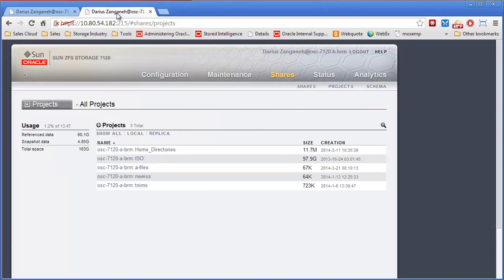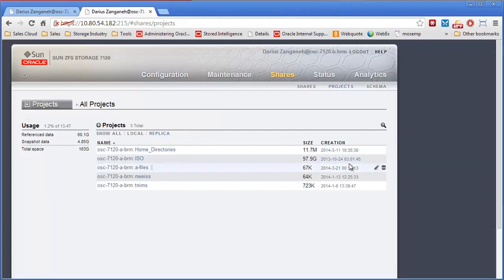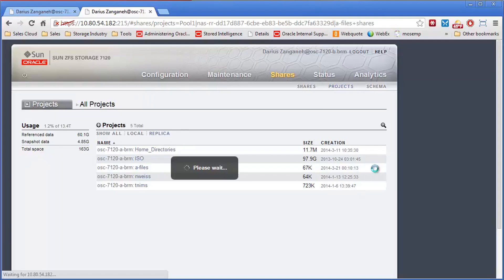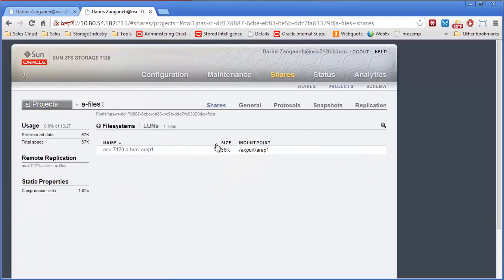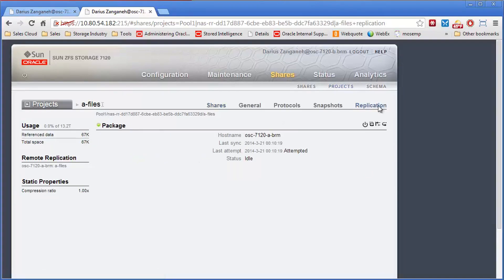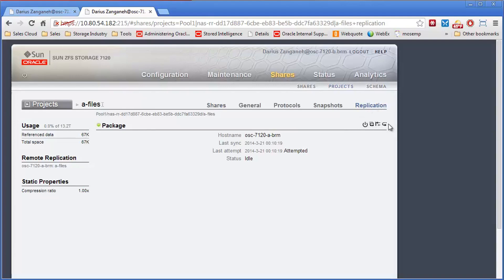Next step, we'll go to our DR site, and here we'll go to the replicas. We'll go to this replicated A-Files project and go to the replication tab for it. One of the options you have is this right here. This will reverse replication.